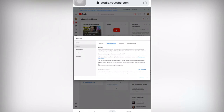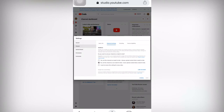Once you click Save, your channel will automatically be set for children's content or not children's content. This is important because if you don't do this, some subscribers cannot turn on the notification bell in your channel. Also, viewers cannot comment on your video if it is set as made for kids. This is the new YouTube policy - COPPA.